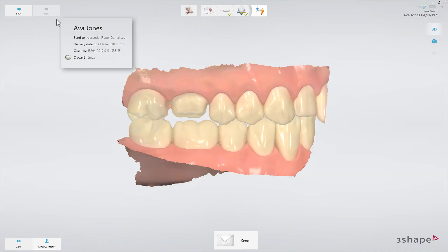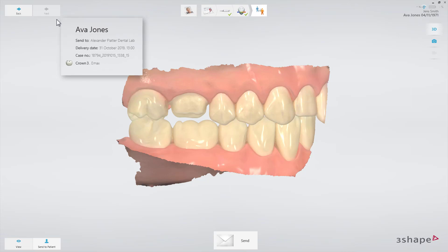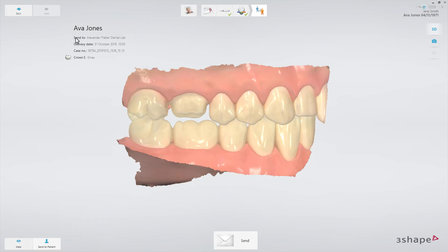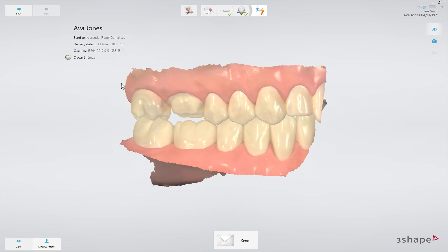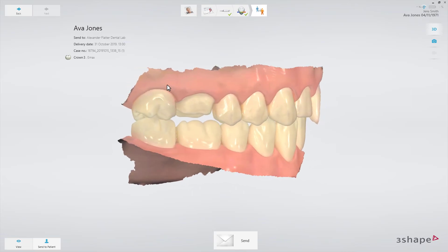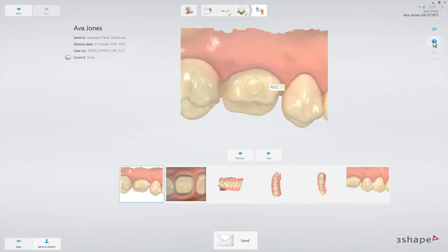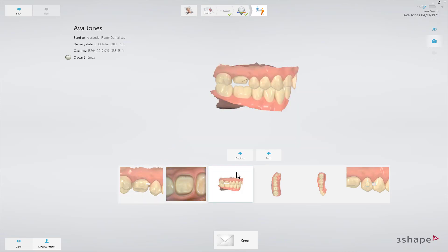On the Send page, the order is ready to be sent to the lab or manufacturer. You'll see a summary of the order on the screen. The 3D scan is visible on the screen, and if necessary, you can revisit attachments like HD photos, screenshots of scans, and shade measurement or recorded videos.